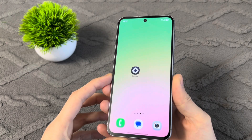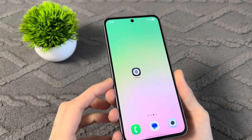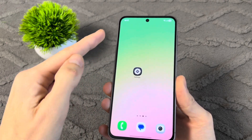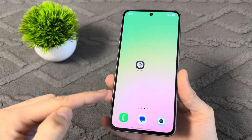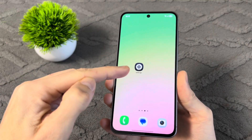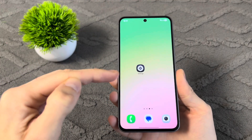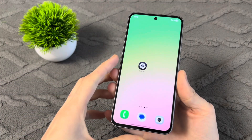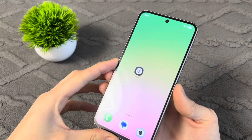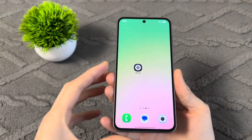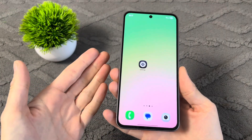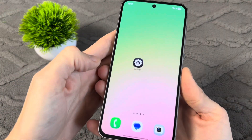Hello everyone. Today I'll show you how to check if someone is spying on your phone, and if they are, how to stop it. Just check these signs on your phone.